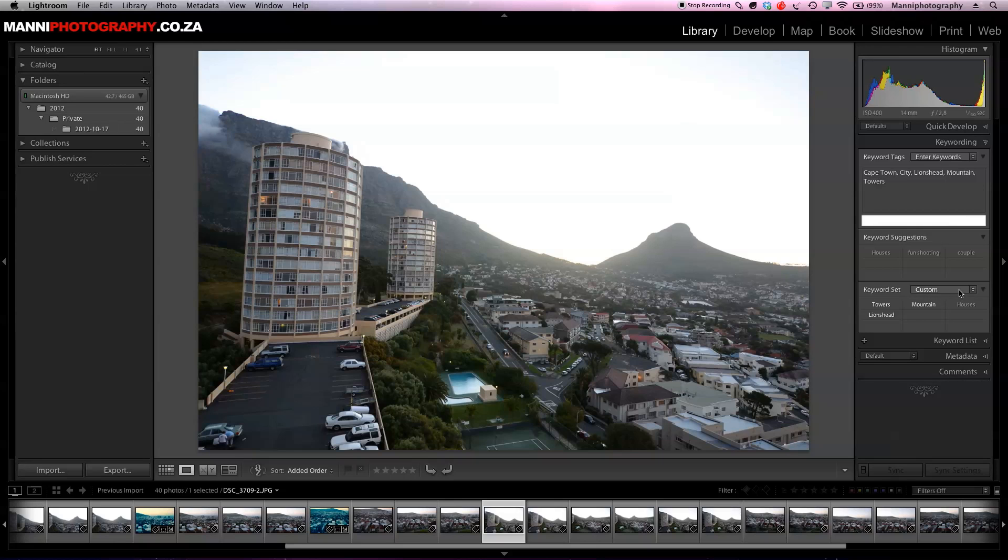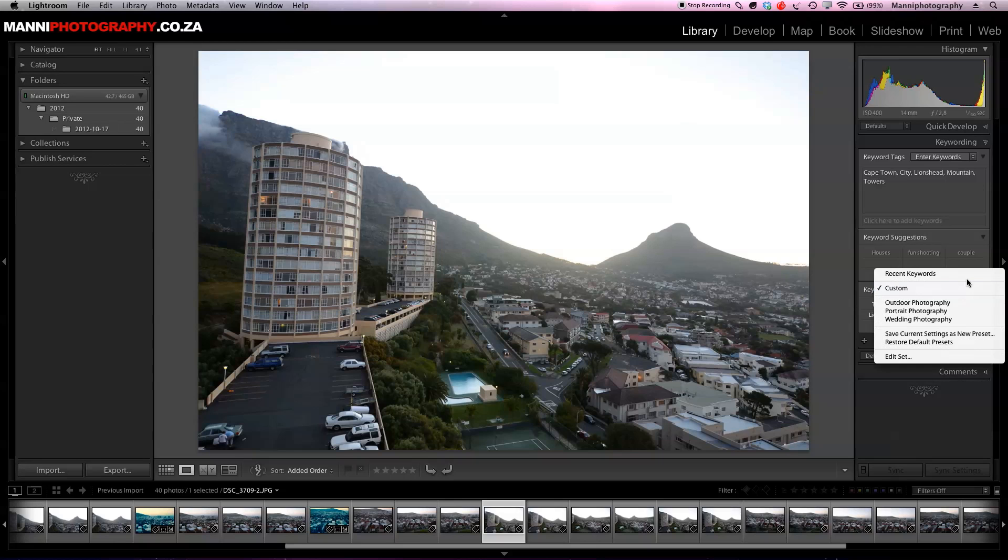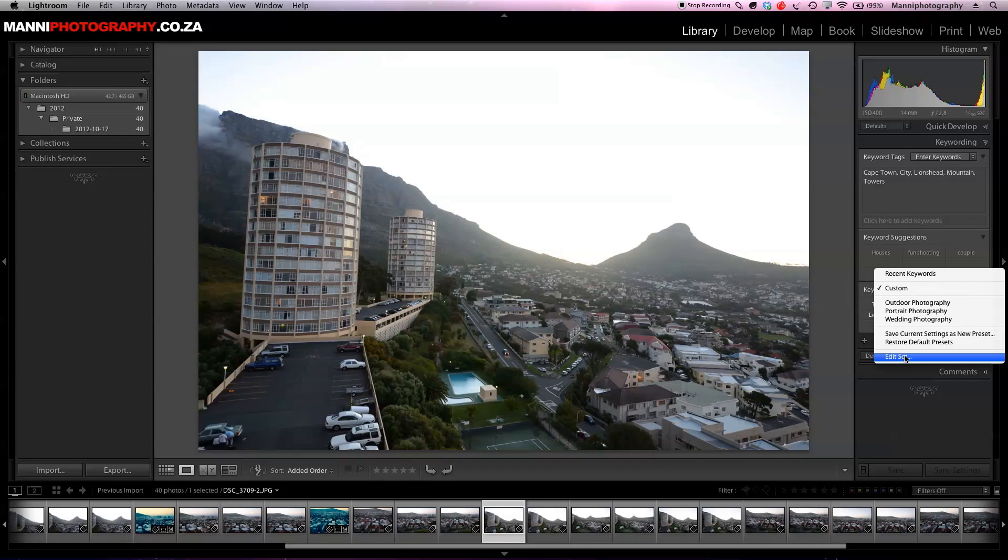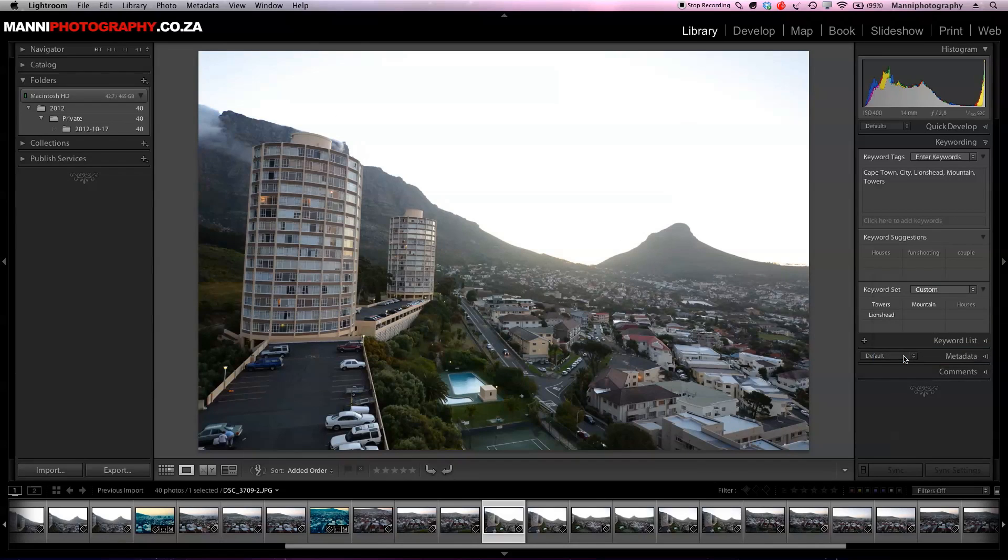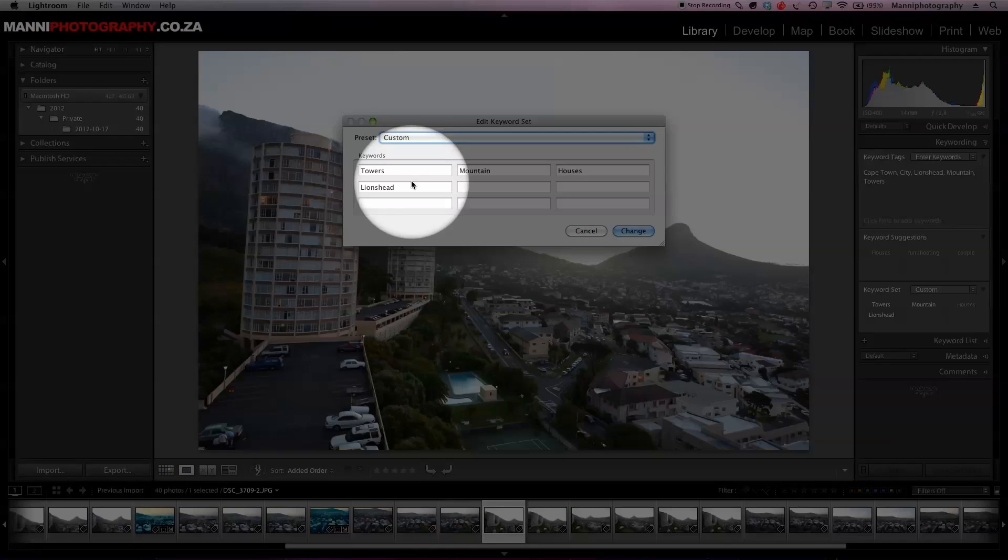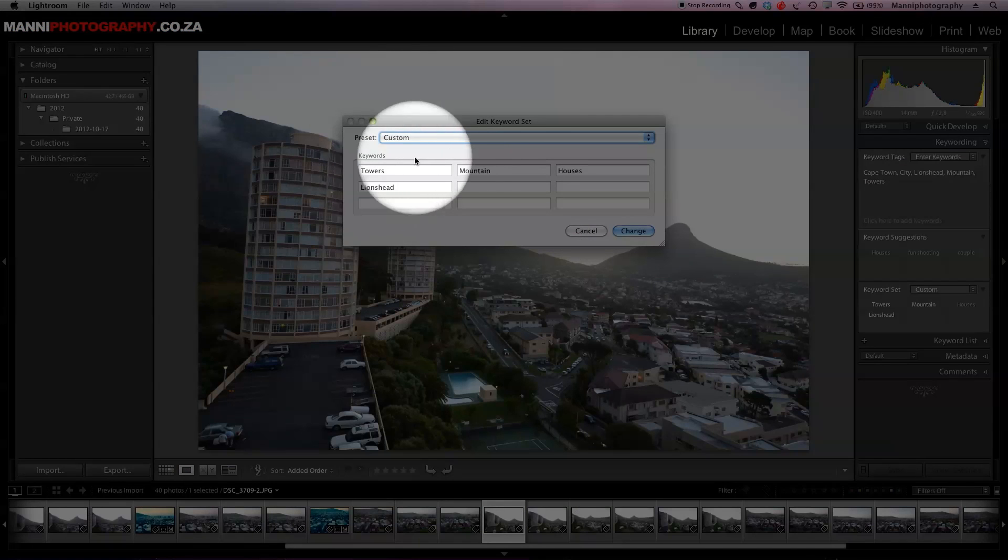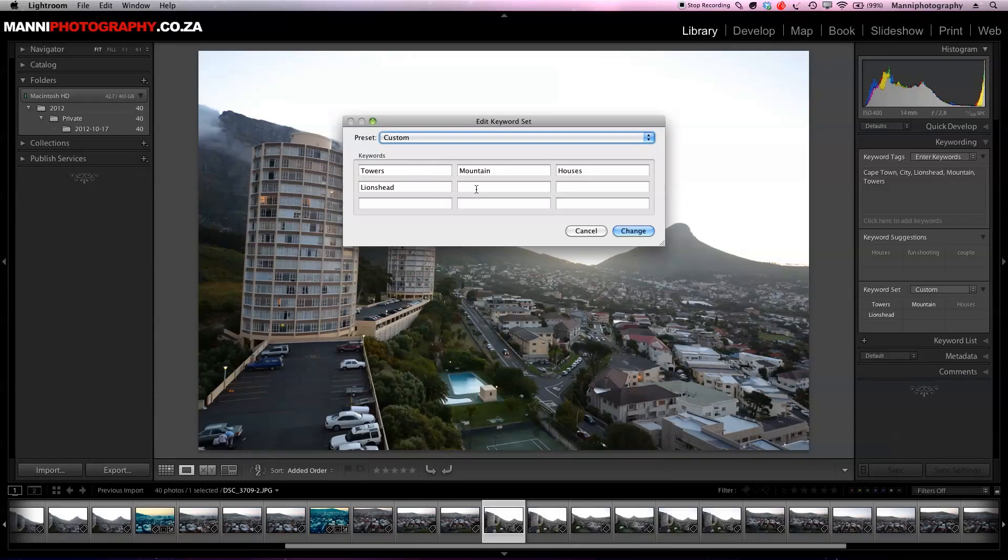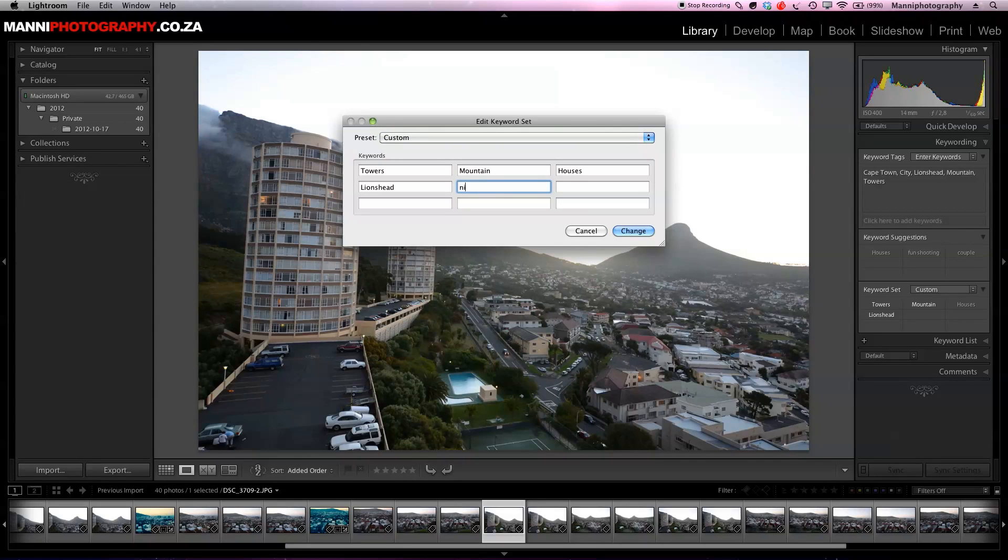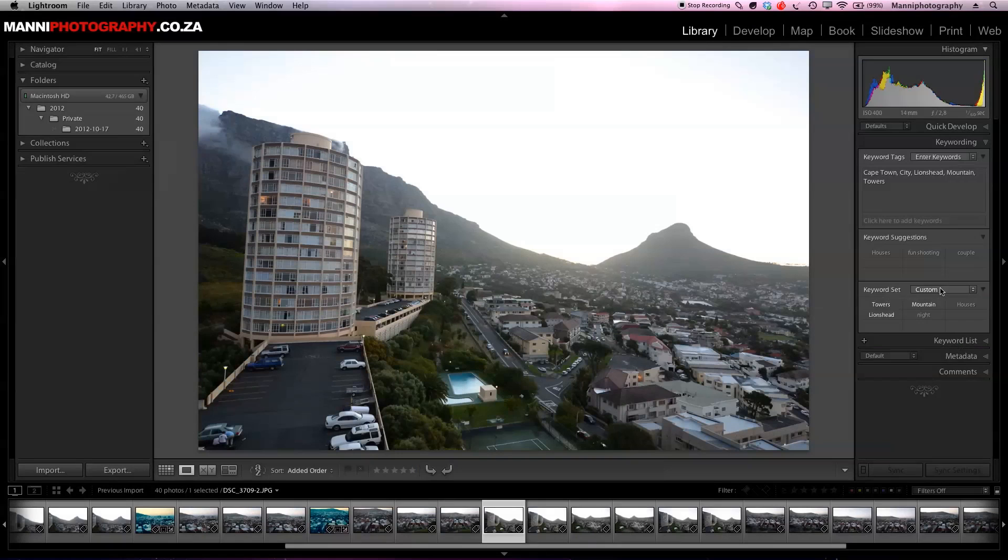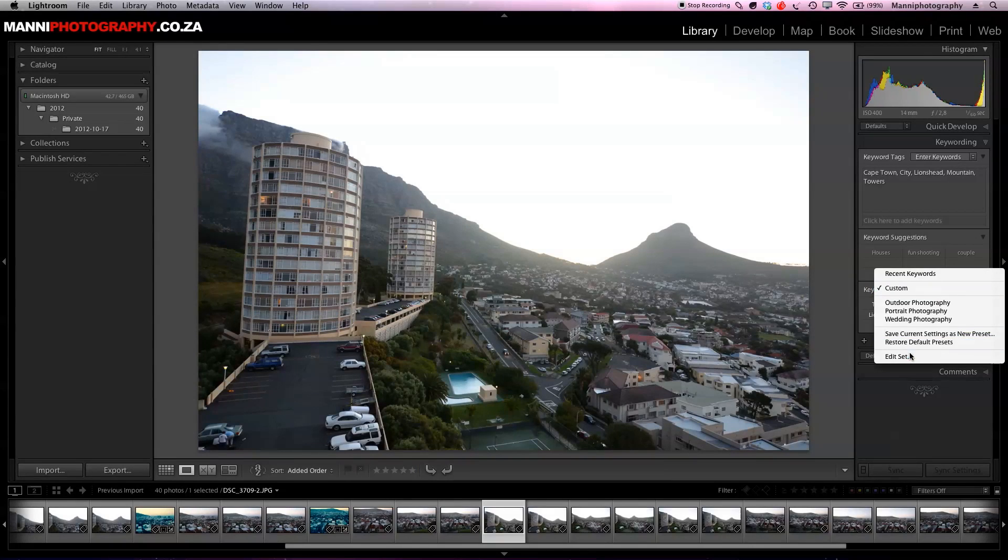Over here let's go to keyword set, just select custom and in here we're going to go all the way down to edit set. Select edit set and in here we will be brought to a complete new window where we can add our custom keywords. Over here we've got tower, mountain, houses, lion's head and I want to basically add now night because we had some night shots in here. Press enter, that accepted that already.